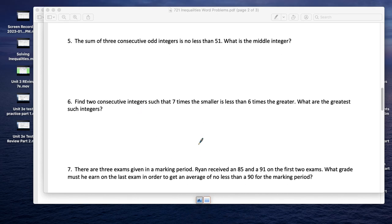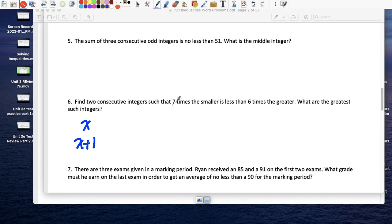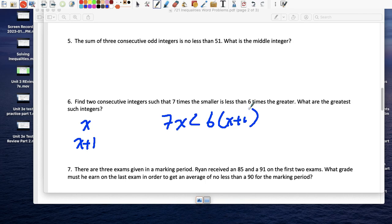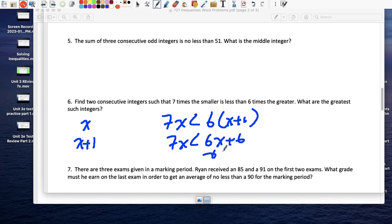Find two consecutive integers — x and x plus 1 — such that 7 times the smaller is less than 6 times the greater. That gives: 7x < 6(x + 1), so 7x < 6x + 6. Subtract 6x from both sides: x < 6.